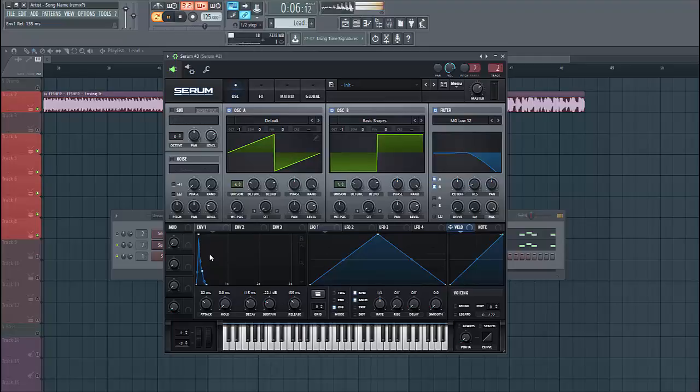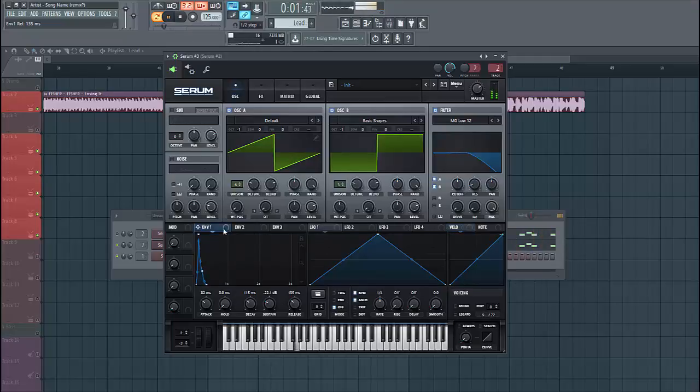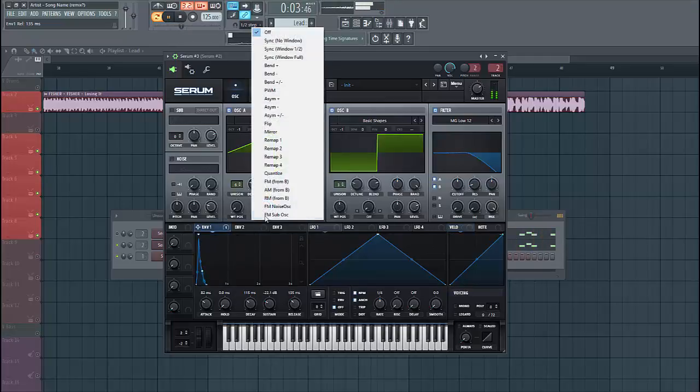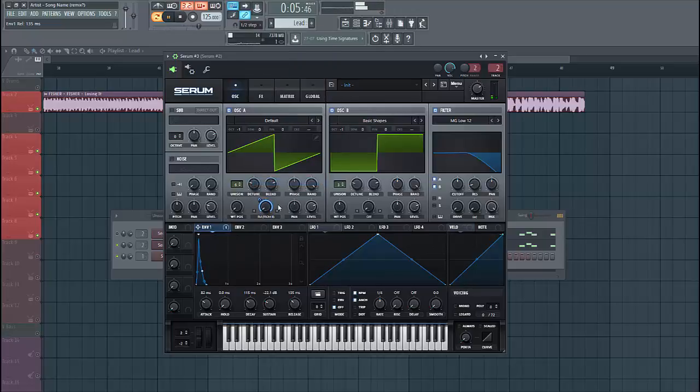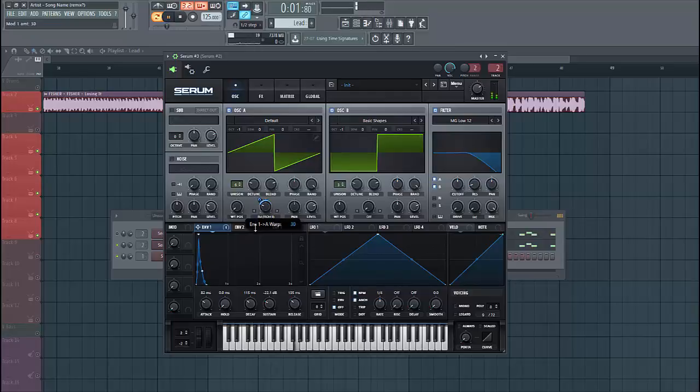We're gonna use envelope 1 to shape the sound a bit more. So let's route it to the FM. Select FM from B, put it around here. This will make it a bit dirtier.